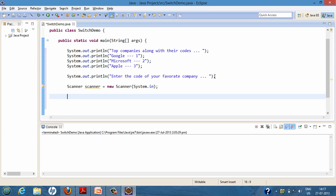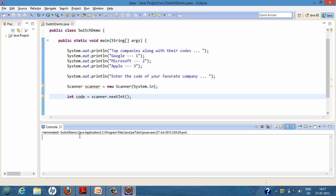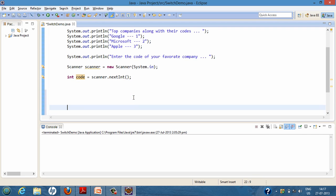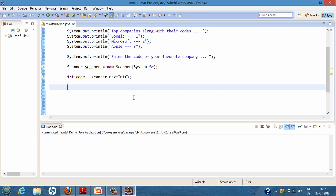After creating the Scanner object, we prompt the user to enter the code for their favorite company — either one, two, or three. We will capture that value in an integer variable. Scanner.nextInt will take whatever value the user enters on the console and assign it to the variable 'code'. Now let's move ahead and see how we can use the switch statement.